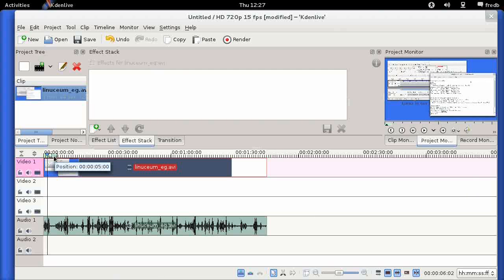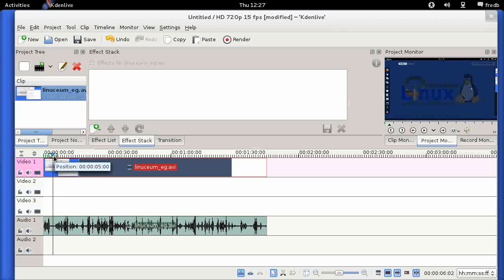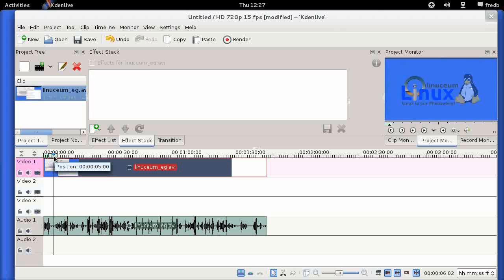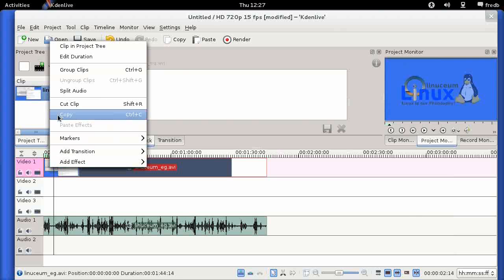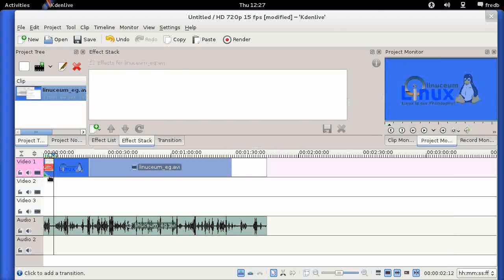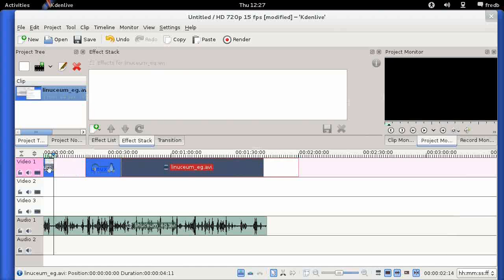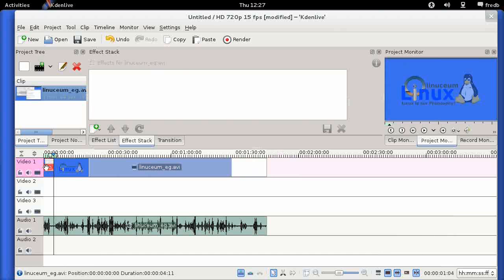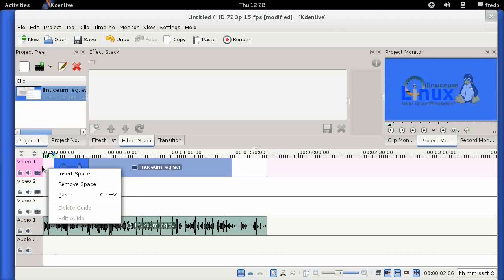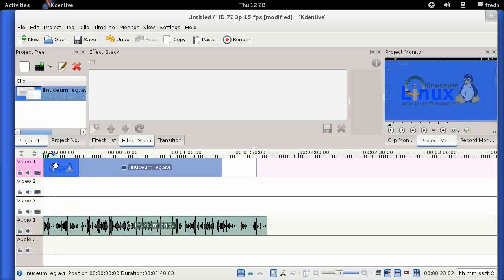I'm going to use the right arrow key to go frame by frame through the video so I can see what's happening and find the exact point I want. I don't want any of the stuff preceding that, so I'm going to right-click on the video clip and do Cut Clip. That creates two clips — basically a cut. I'll delete the first part, then right-click in the empty space and choose Remove Space to pull it back to the start.